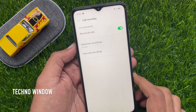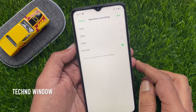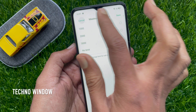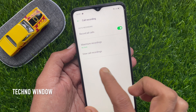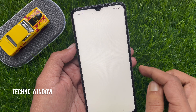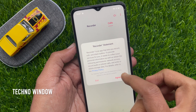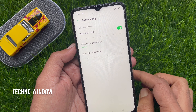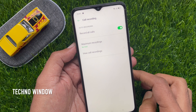Here you can set the maximum recordings from one thousand to no limit. To view call recordings, just tap Call Recordings — here you will find all your recorded calls.